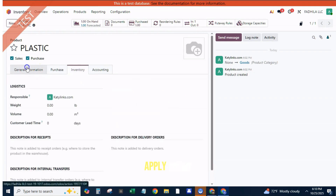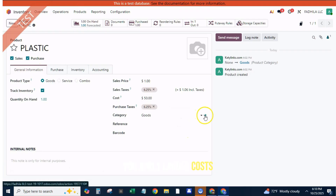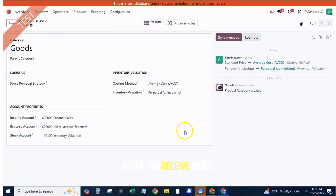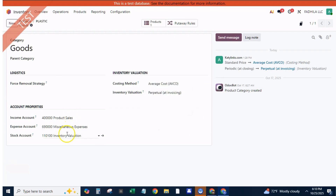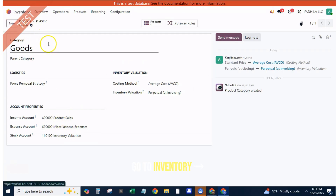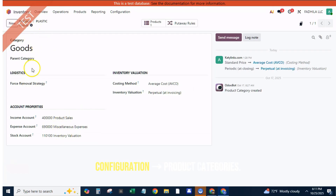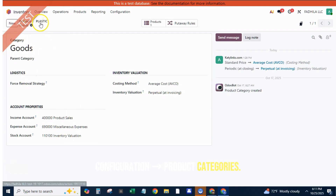When do you apply them? You apply landed costs after you receive goods from your supplier. Once the incoming shipment is marked Done in Odoo, you can apply the costs. Next, let's make sure our product categories are ready. Go to Inventory, Configuration, Product Categories.